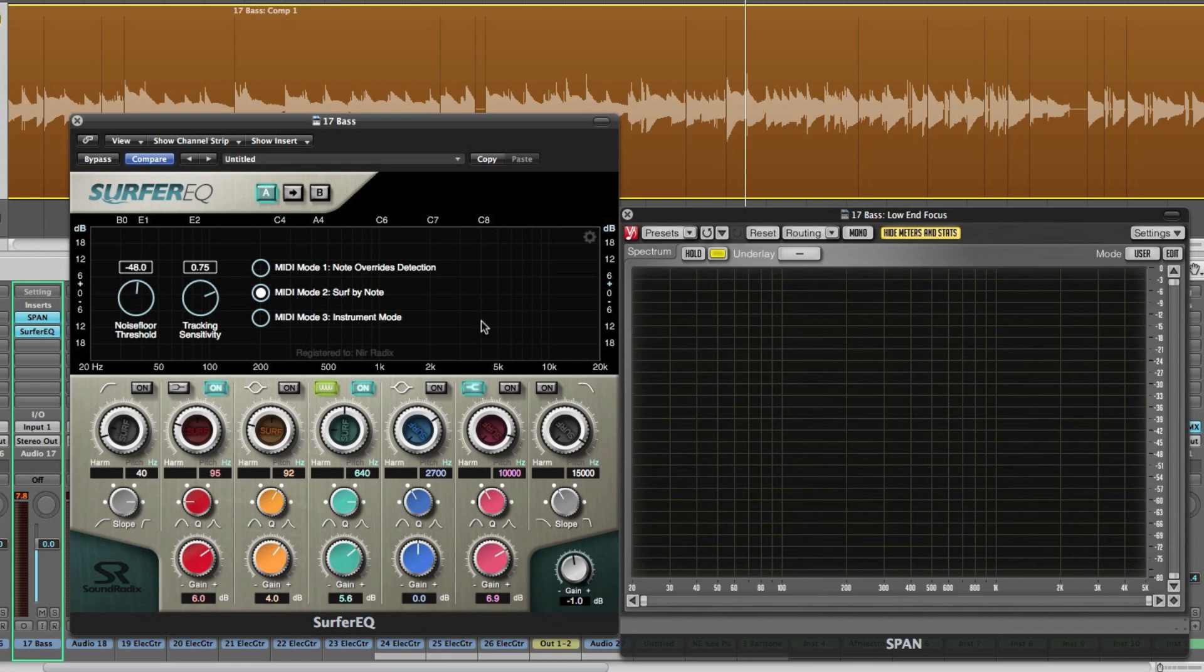MIDI mode 2 is surf by note which means that the surfing bands will engage only when playing the notes. This is very useful for ducking frequencies from other channels. If you want to bring in a melody line or a bass track you can duck the frequencies of the vocal or bass or any other instrument temporarily.